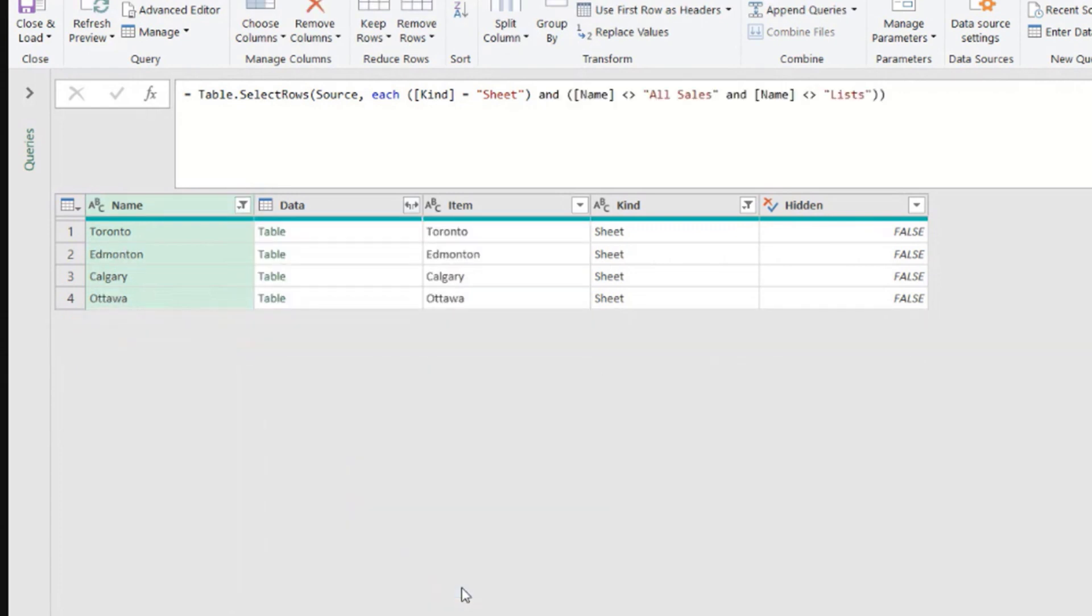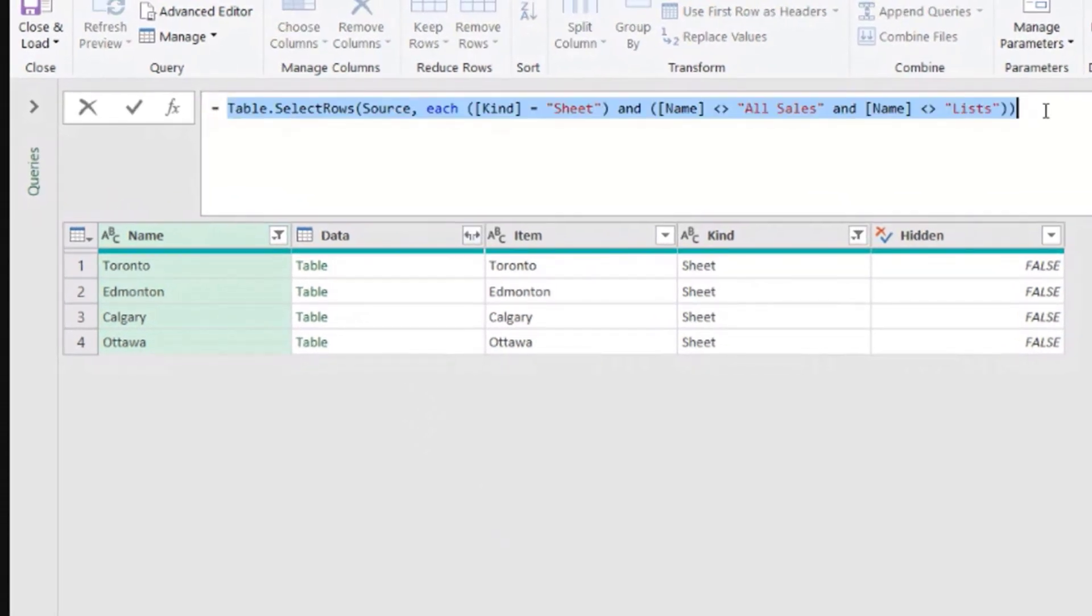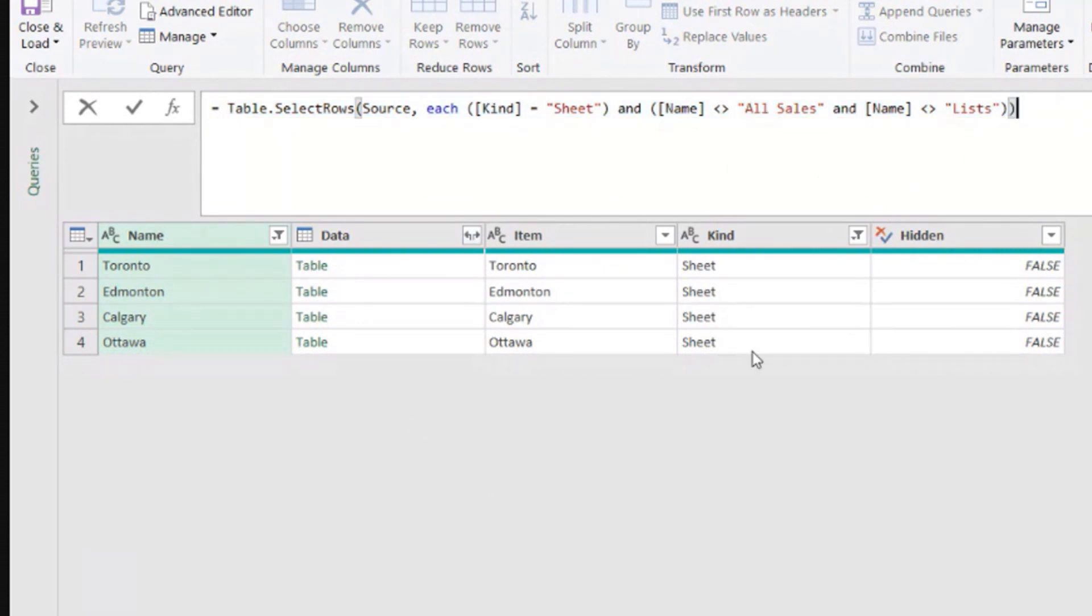Every time we use filter this way by selecting and deselecting things there in the dropdown, I strongly advise you to pay attention to the M code because sometimes it generates something that we don't want. In this case, since we did filter twice,